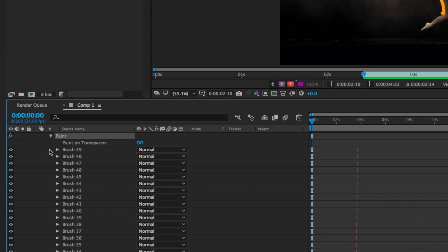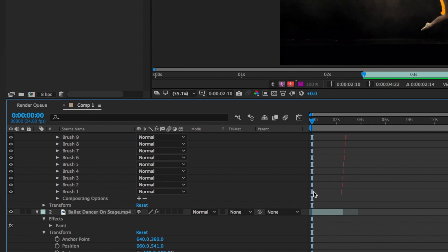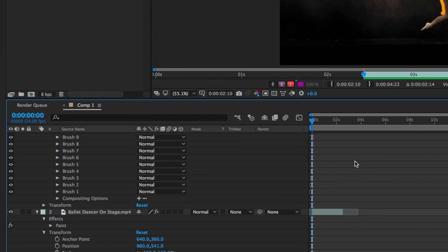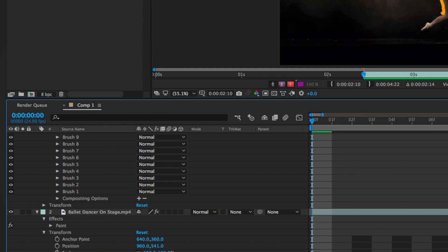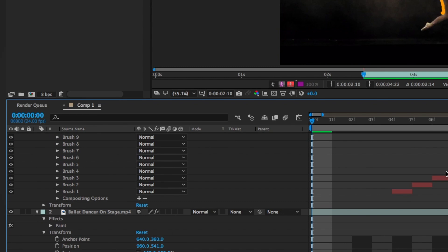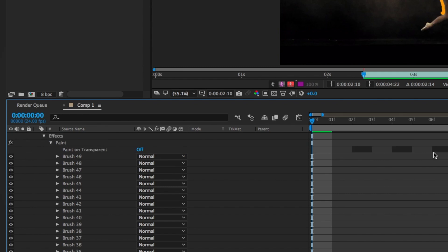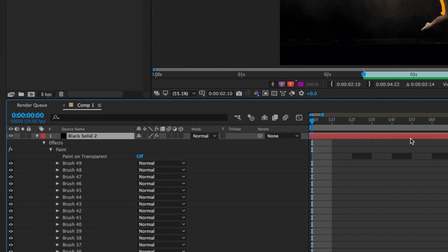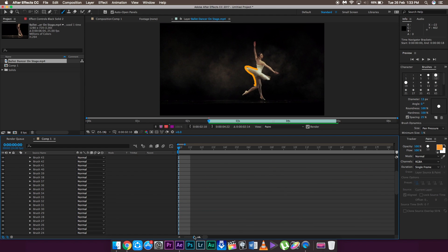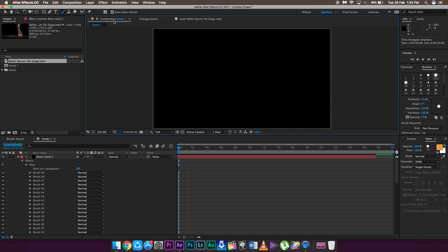After pasting, all the brush strokes from the main dance clip will appear on the black solid layer. In some cases the brush clips may not be aligned to the first frame, so drag the drawing clips to the left so that the very first brush stroke lands on the first frame. Make sure the first brush stroke is on the first frame, otherwise the effect will not work properly.